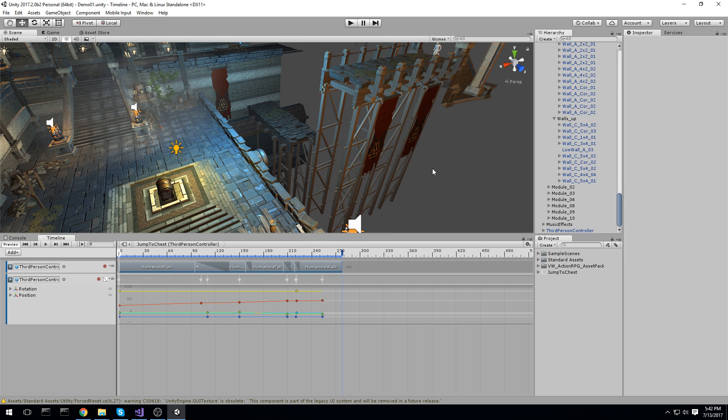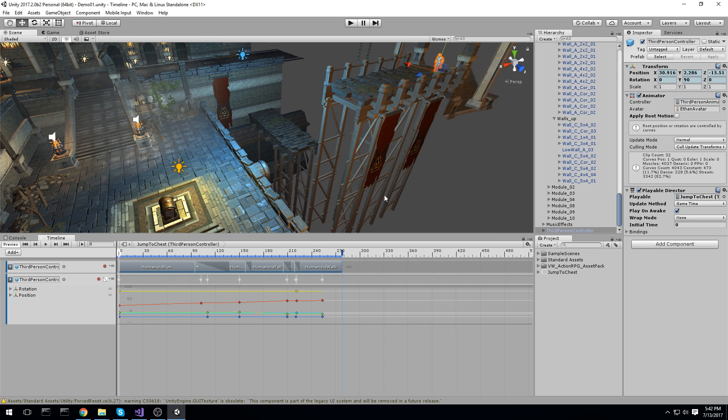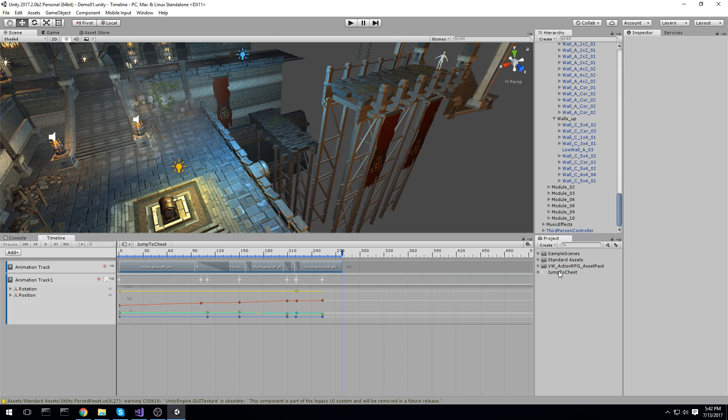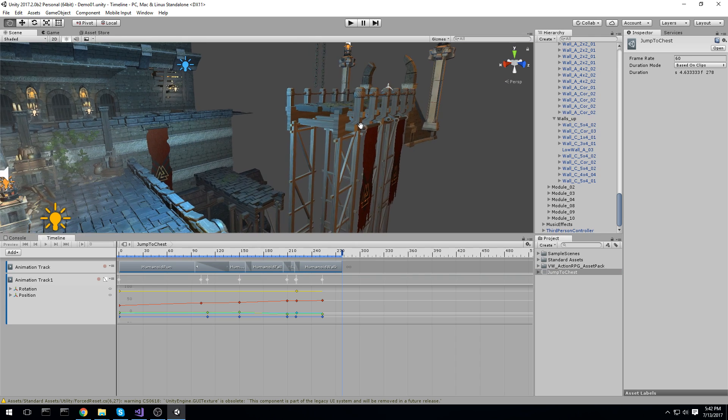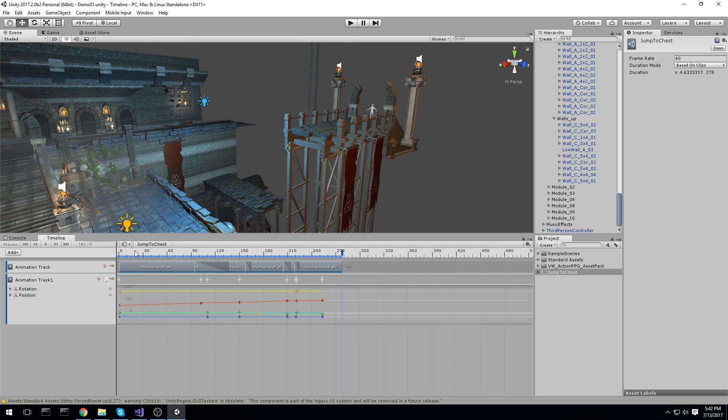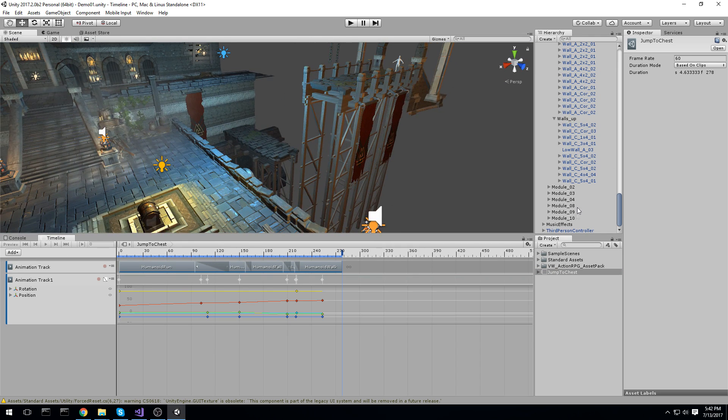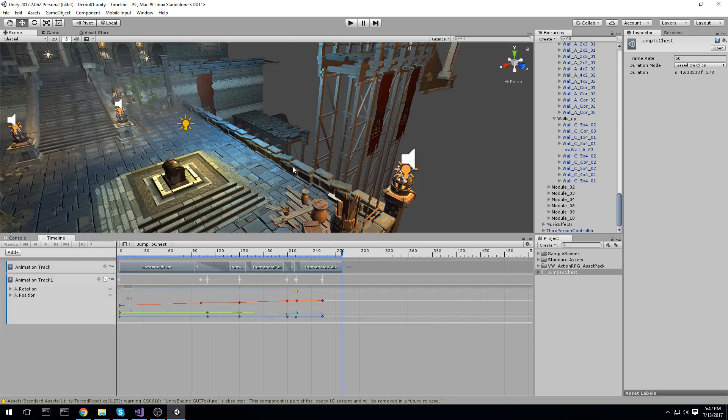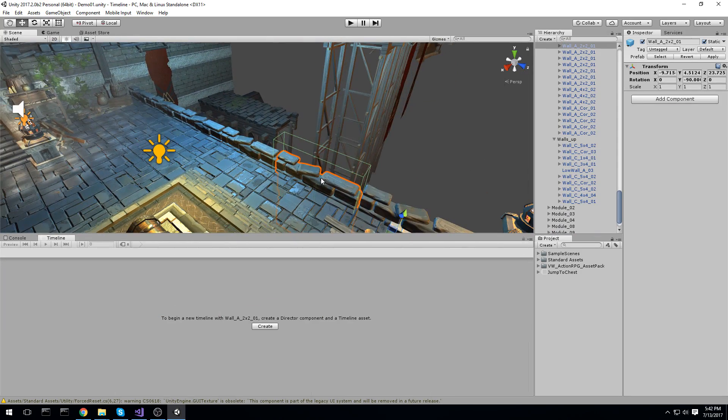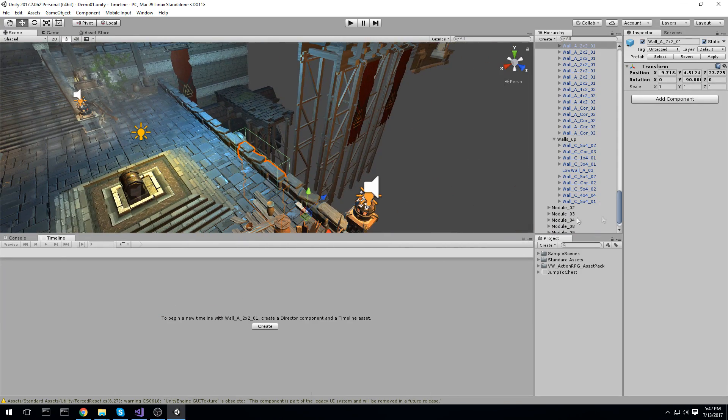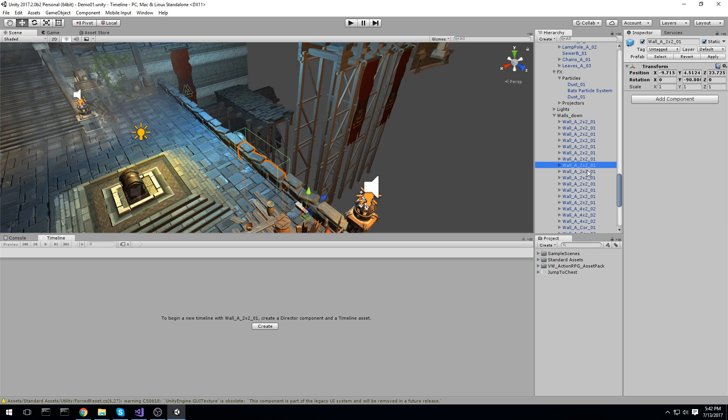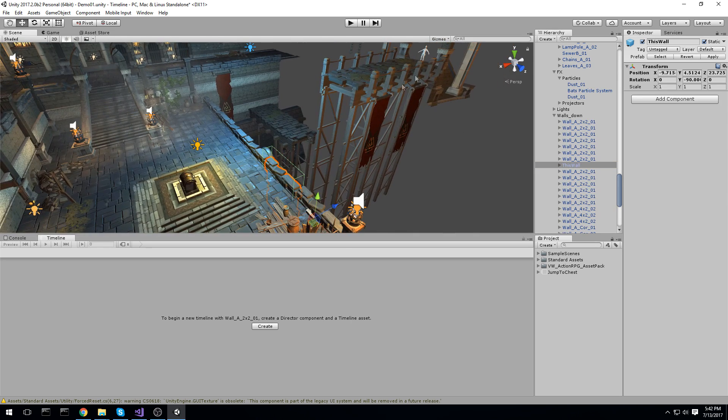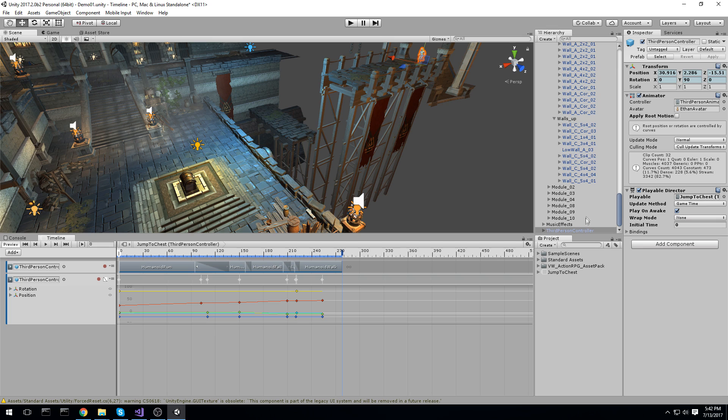Alright, so those were two animations poorly done on a single object. So both victims of those animations were the third-person controller. But now, with timeline, you can also add more. So we'll just select our timeline right here, jump to chest, and we'll add something else in here. So let's actually add... I feel like adding this piece of rock right here and just make it fall before we land there. So the way we're going to do it, make sure you note it somewhere. So it's going to be this wall. Just remember which one it is, basically. And then we have to click on our base object. So our base object, in this case, was the third-person controller.